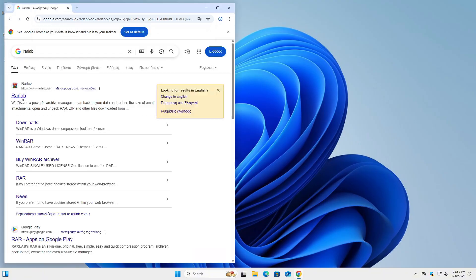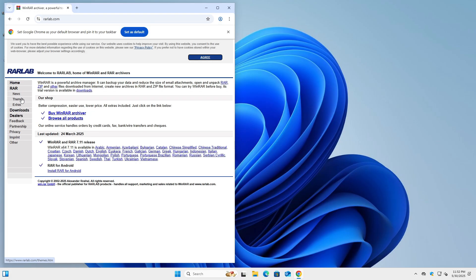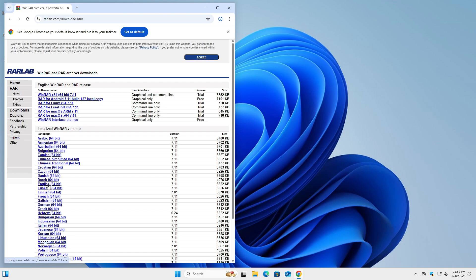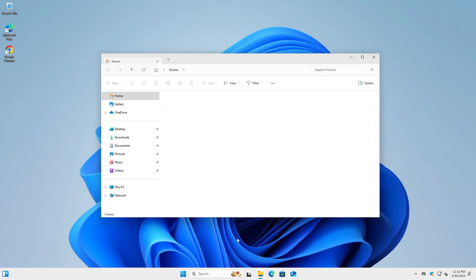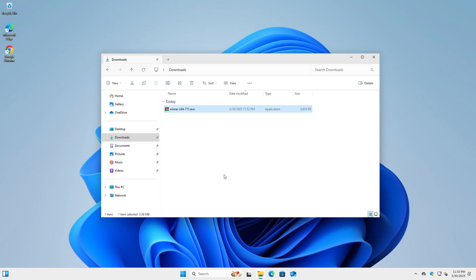To demonstrate, I'll download a small application used for compressing files, but the same process works with many other types of software. After downloading the installer, navigate to the Downloads folder where the file is saved.